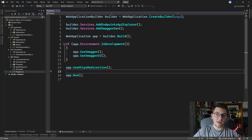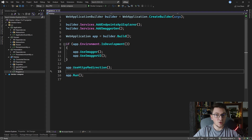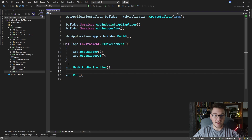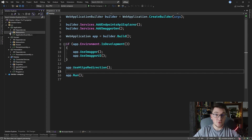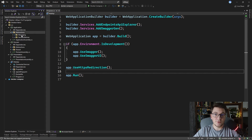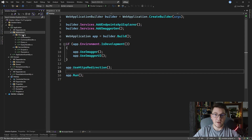The first project I have is the web API, which is going to be our executable application. It's just a simple .NET 7 minimal API with no additional dependencies. Then I have the presentation layer, and this is where we are going to define our minimal API endpoints. Then I've got the application layer, which already has Mediator installed and a few dependencies defined.